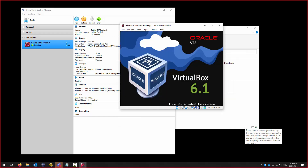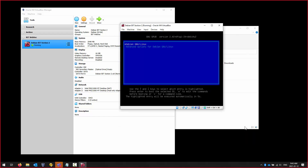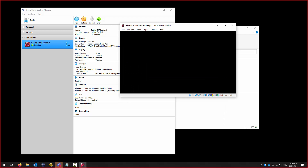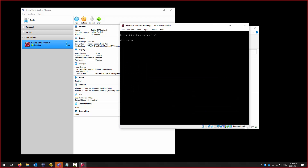Click Continue and it will allow you to reboot into your freshly installed Debian. You can log in as a regular user or as root.